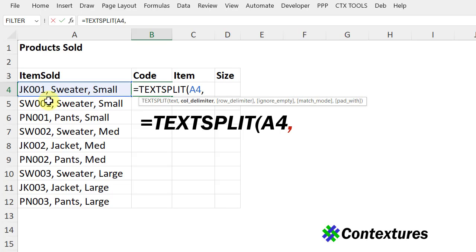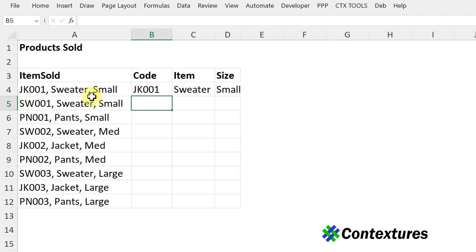And to use that in this formula, I have to put it inside double quote, comma space, double quote, and press Enter.